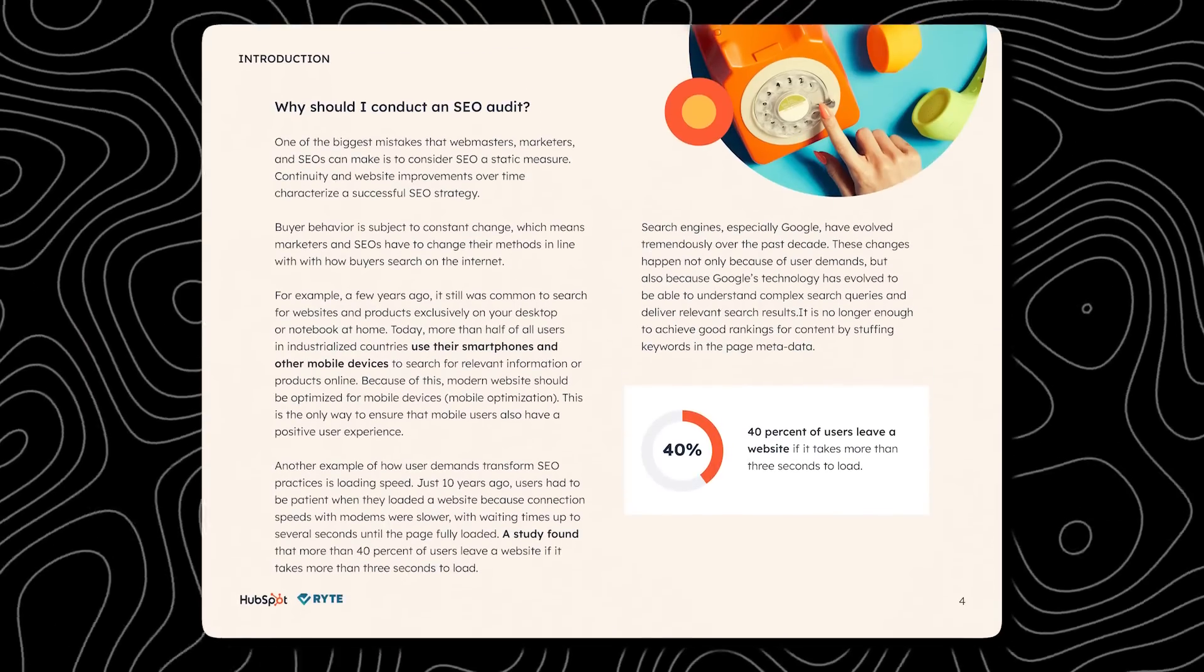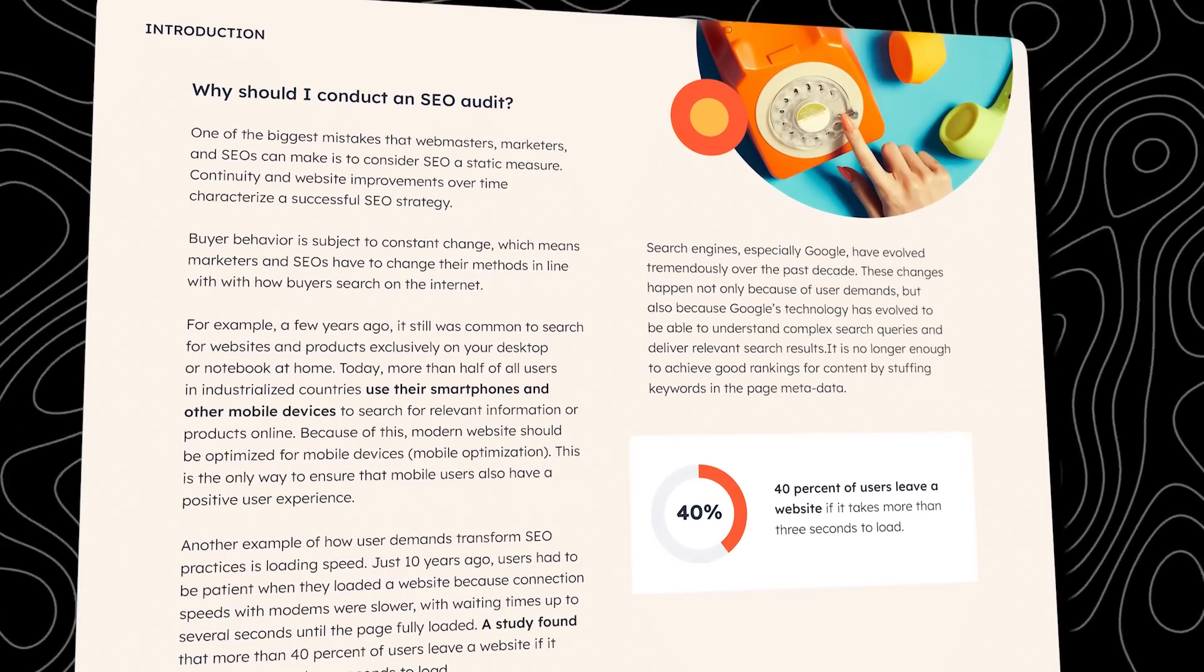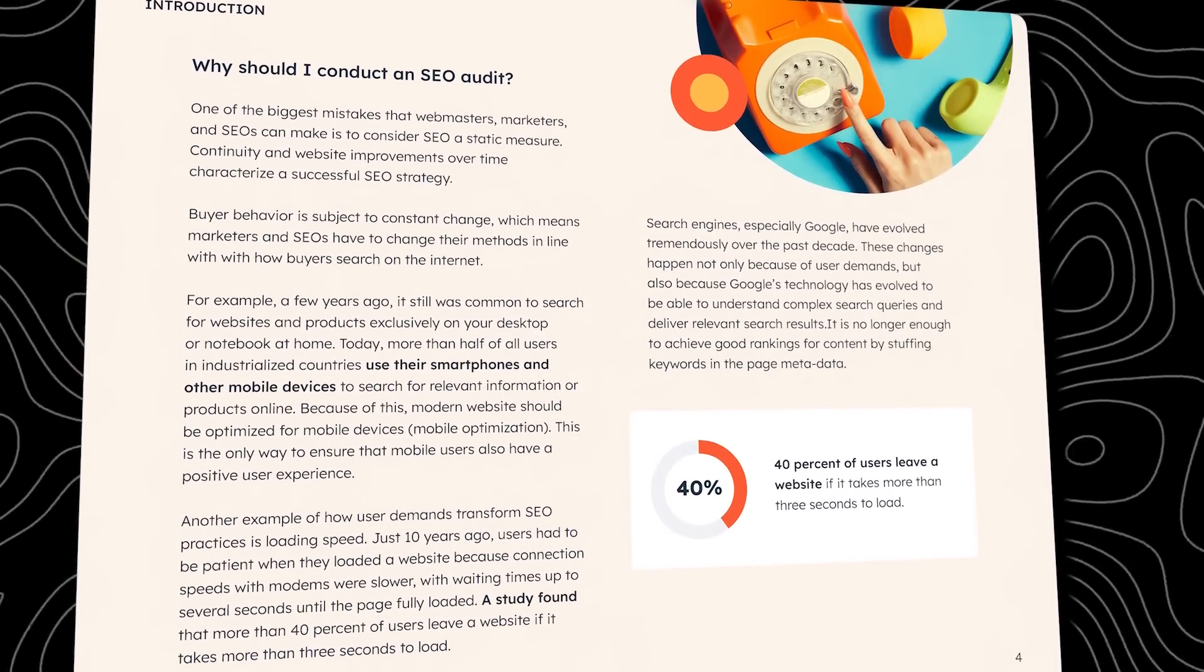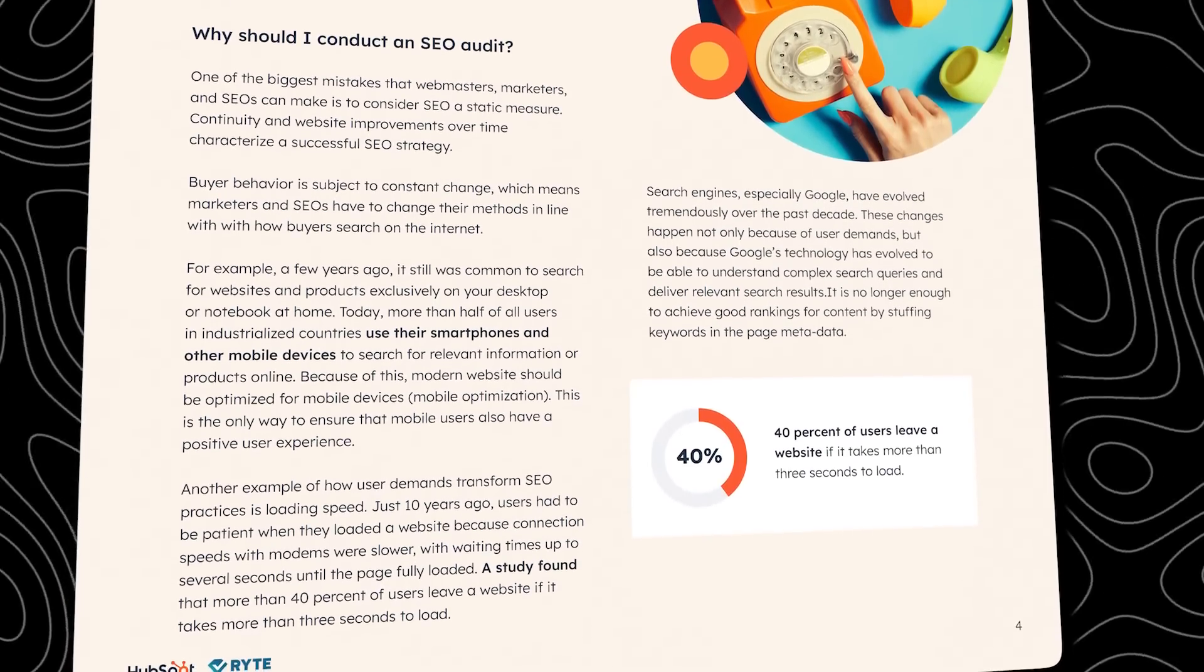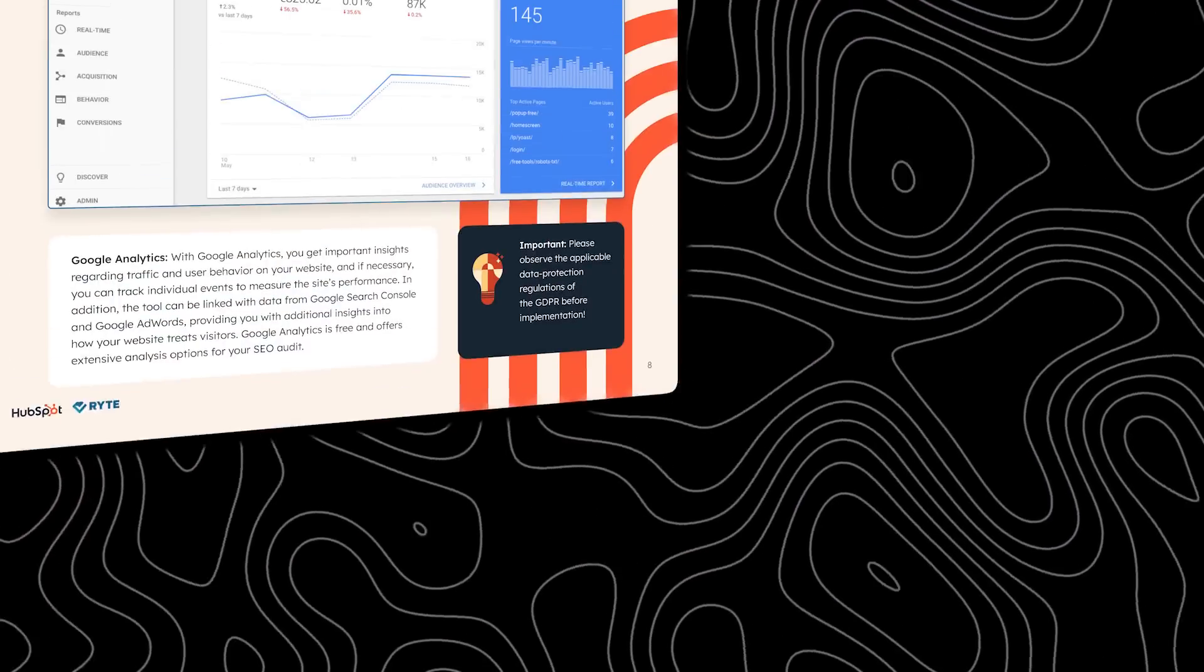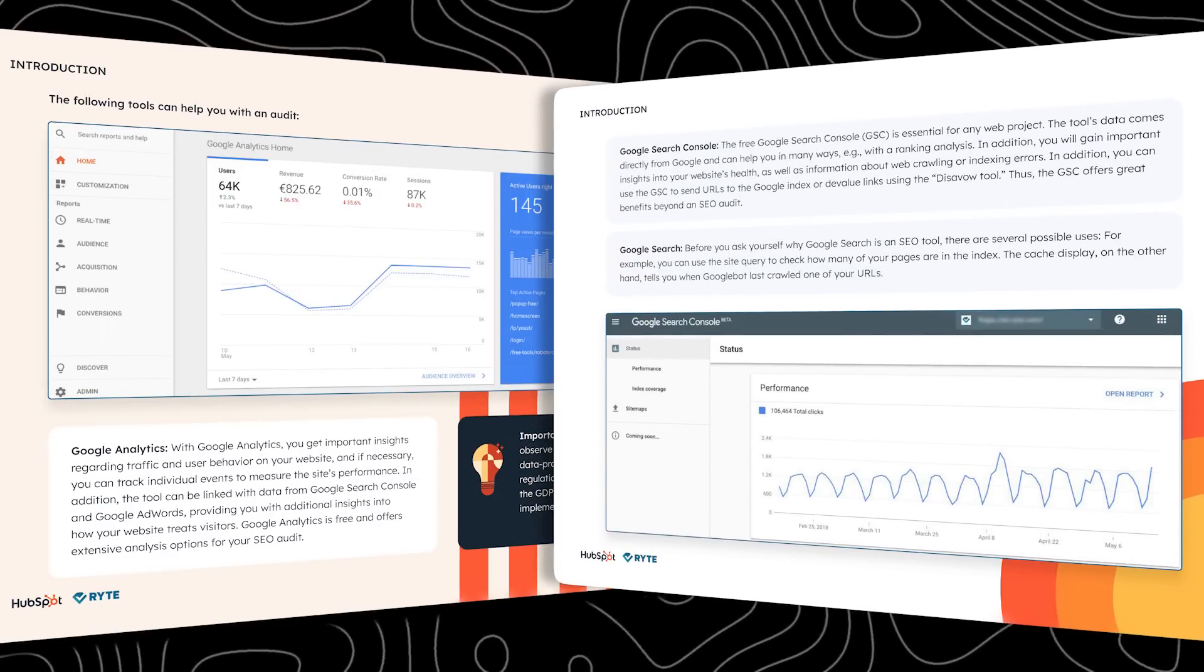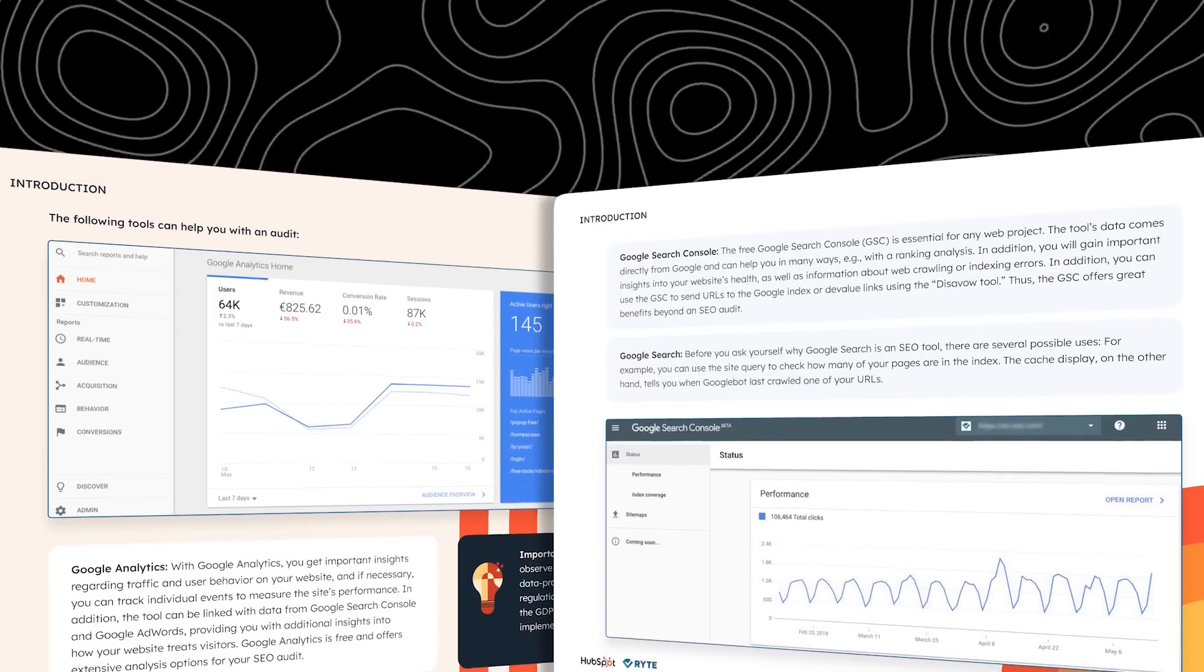Another important point the guide highlights is the importance of the website speed and how you should monitor it. Because a lot of studies show that 40% of users will leave a website which takes more than 3 seconds to load. The guide also covers important tools like Google Analytics and Google Search Console and how to use them to evaluate your website and your content.